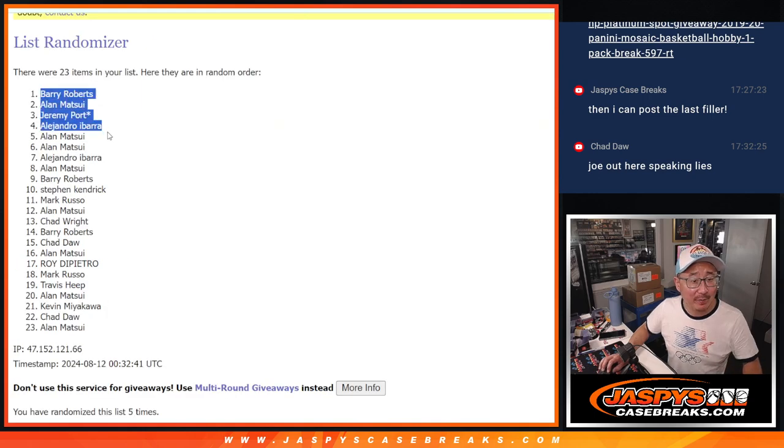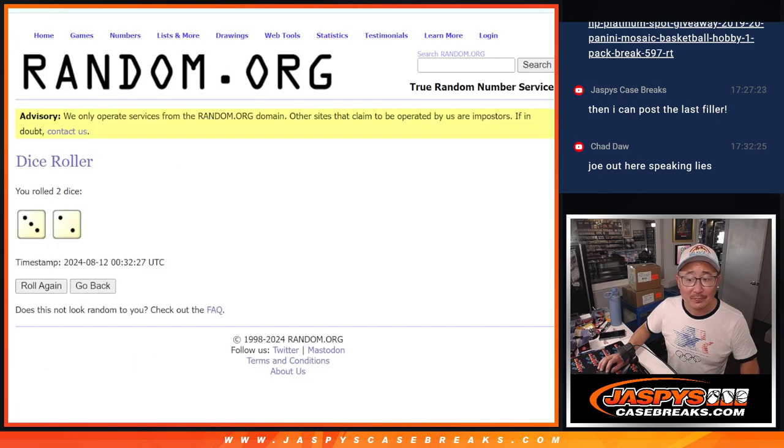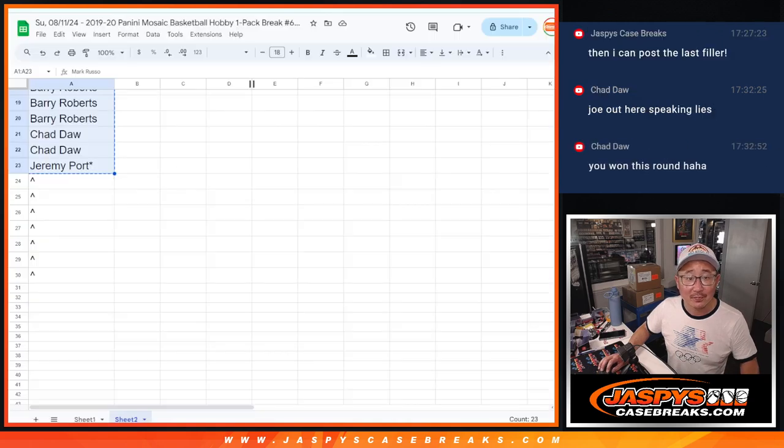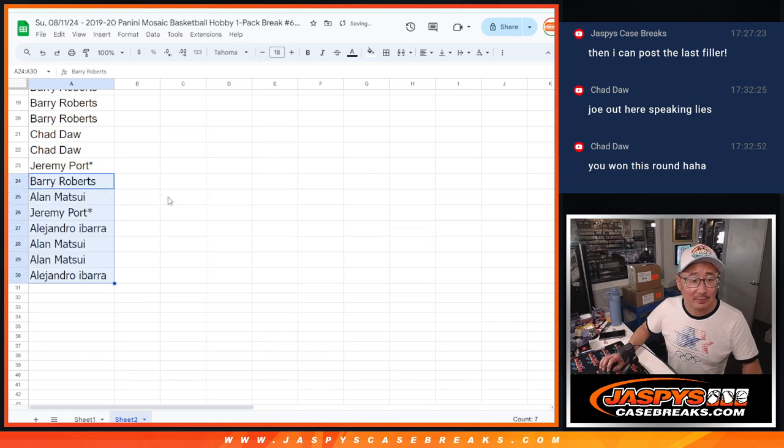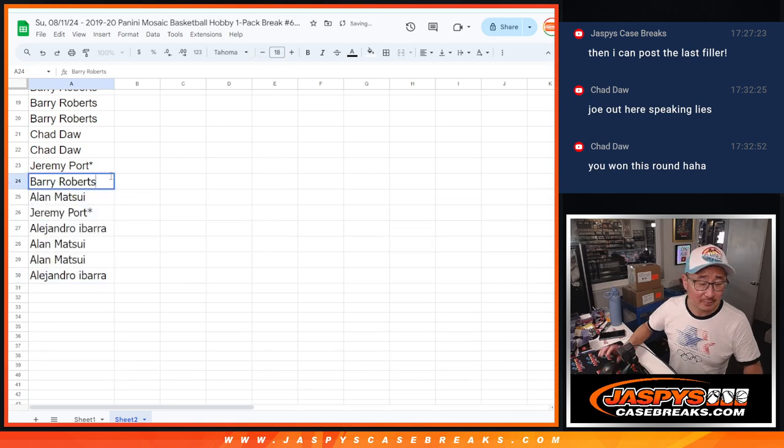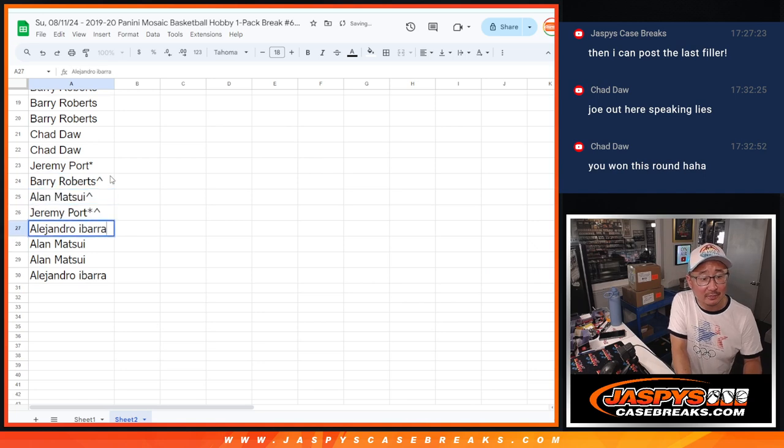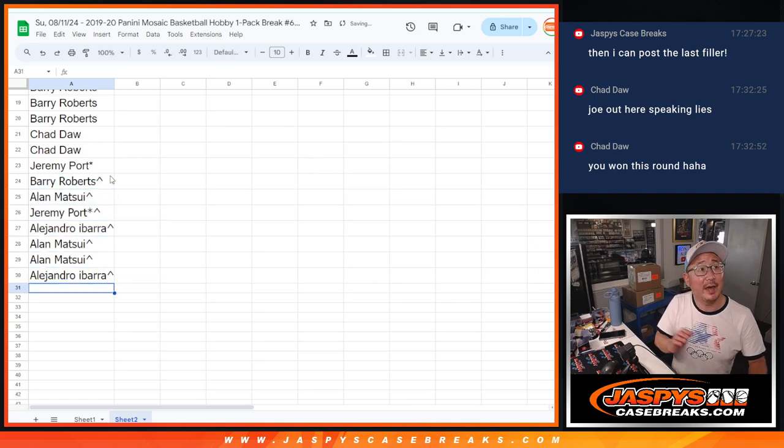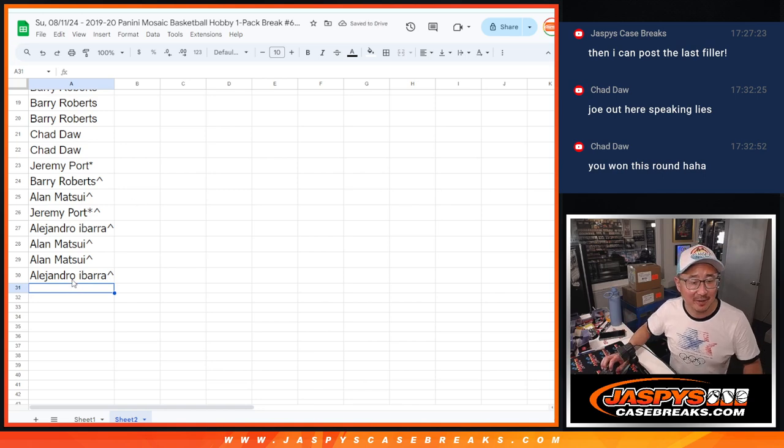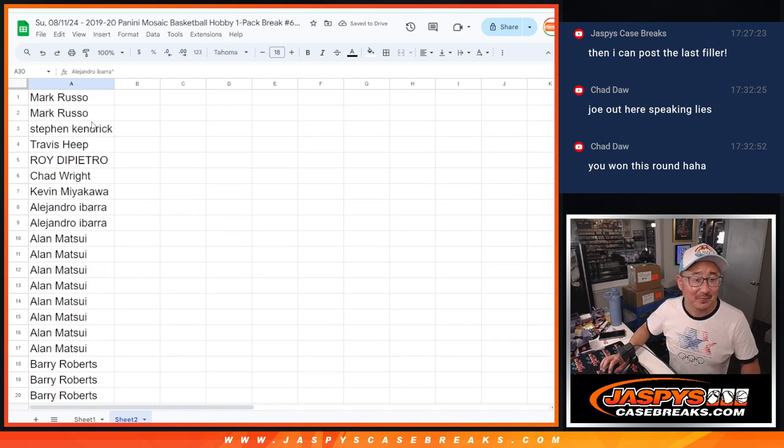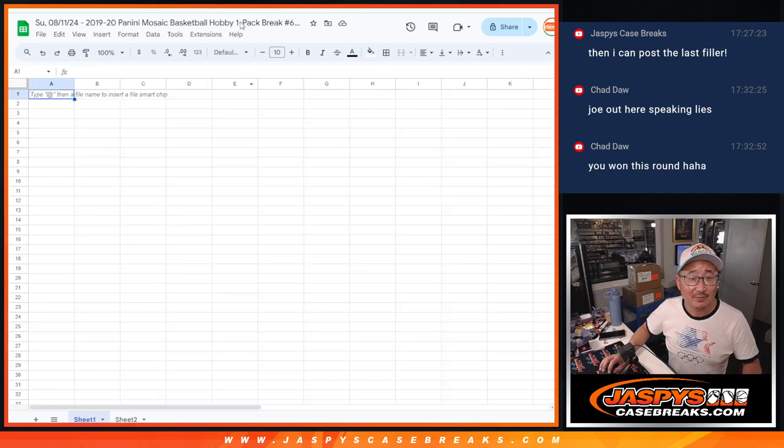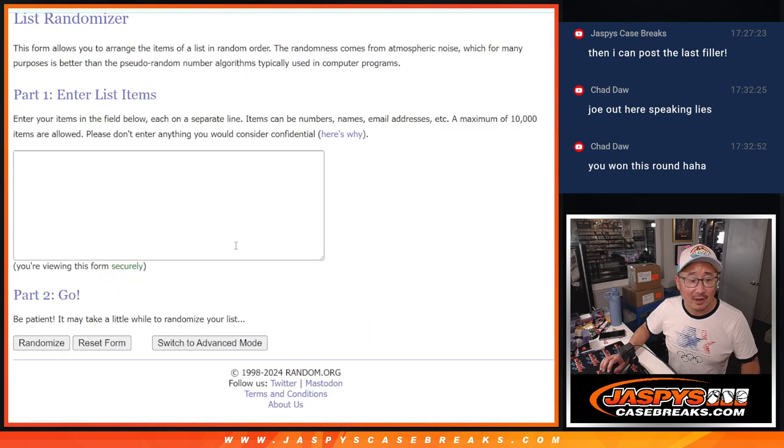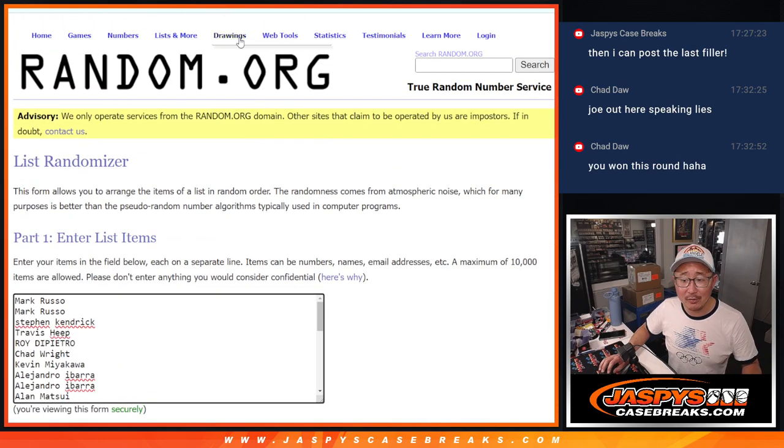Barry Allen, Jeremy Alejandro, Alan Allen, and Alejandro. Look at that vaunted. Oh no, it's foul. All right, now let's do the pack break itself.